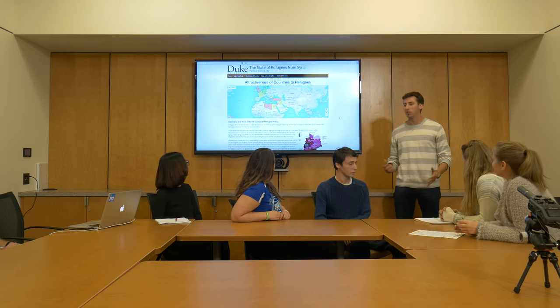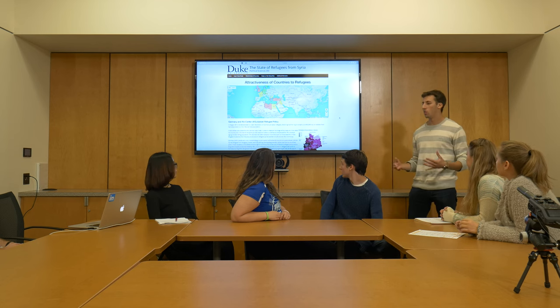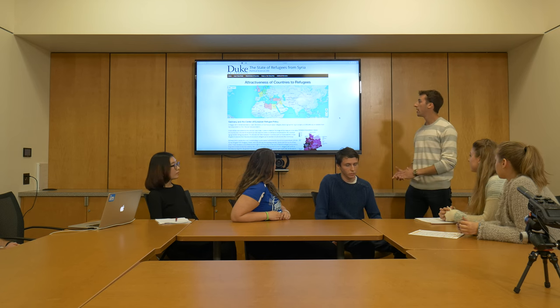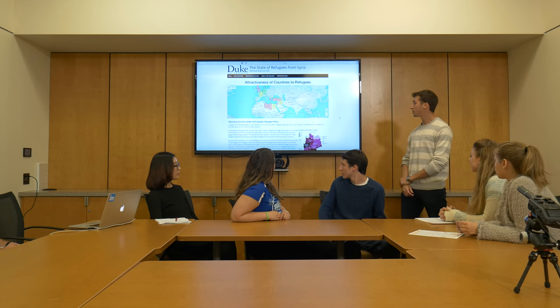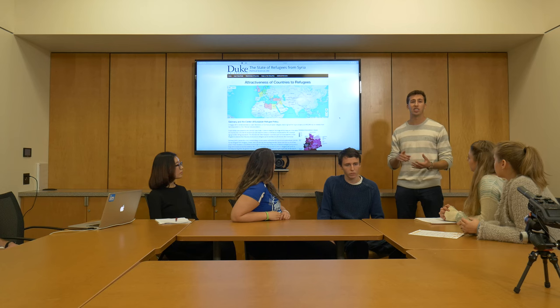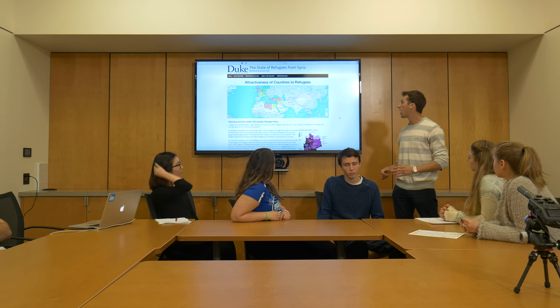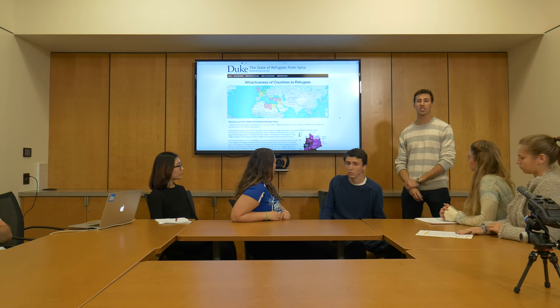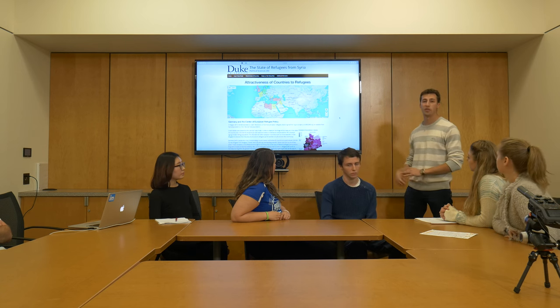Now that we've seen global trends in refugee movements from country to country, we'll talk about why different trends between countries exist. This page shows the attractiveness of different countries to refugees. We looked at some European and Middle Eastern countries and rated them based on metrics including the stipend refugees receive, the amount of healthcare they receive, and the number of Syrian refugees different countries take in. Each country is graded by color based on a single composite number — green countries are most attractive, red countries are least attractive.